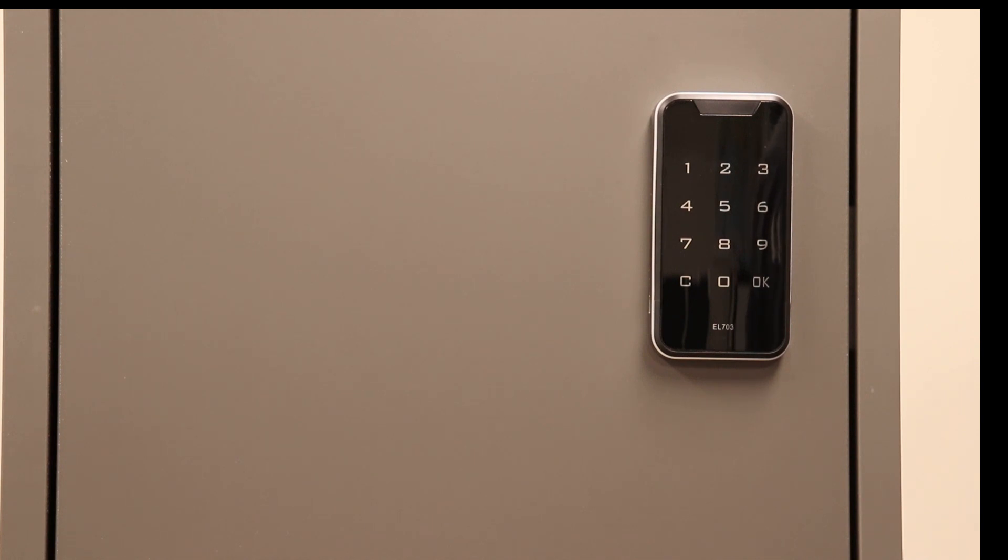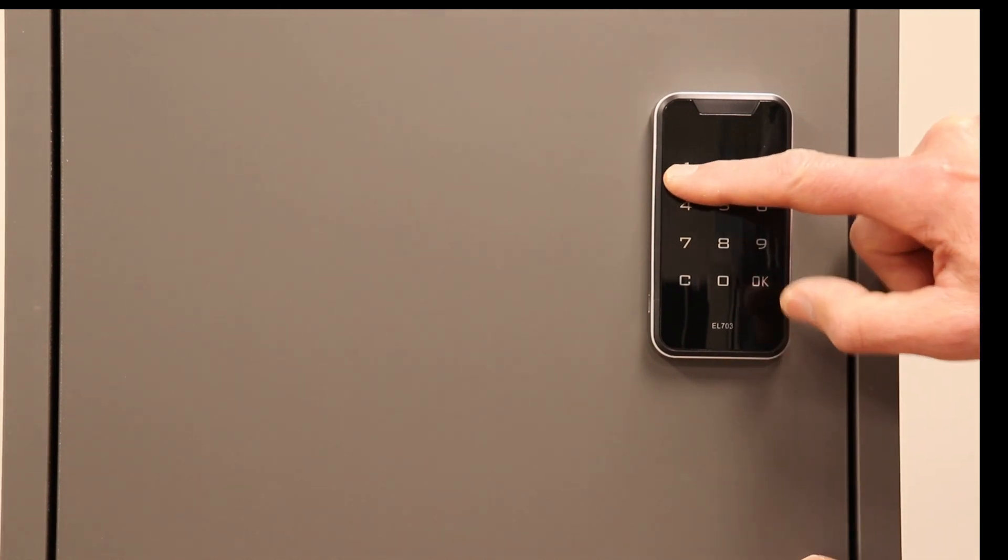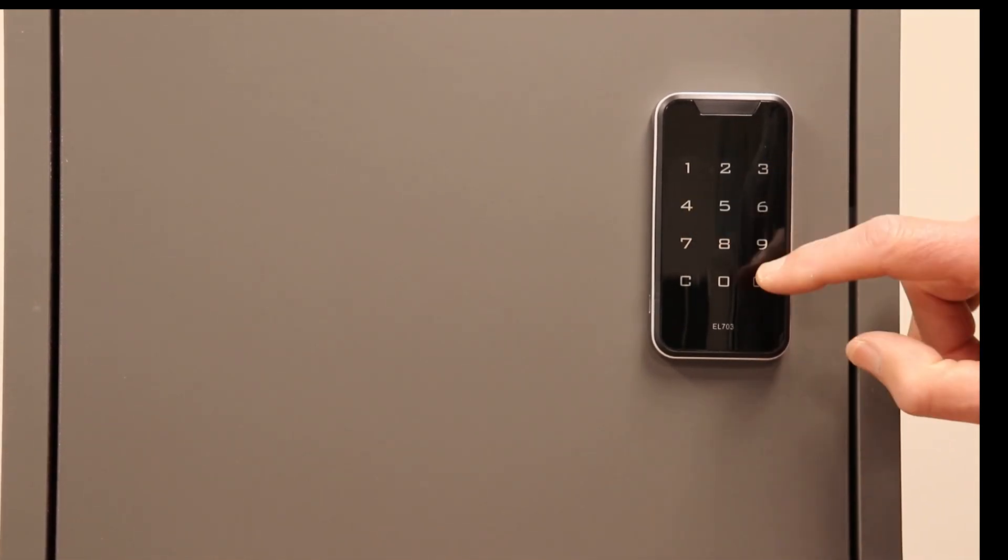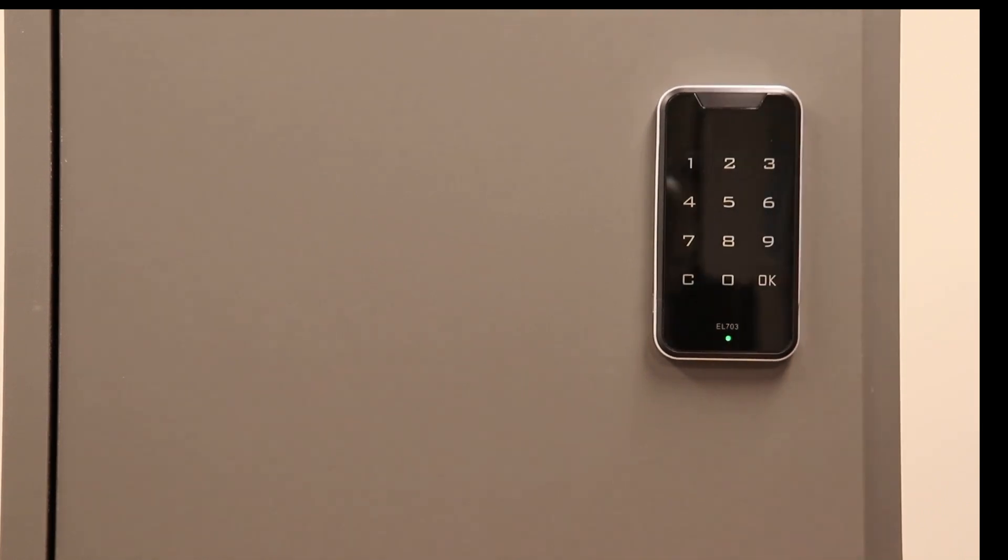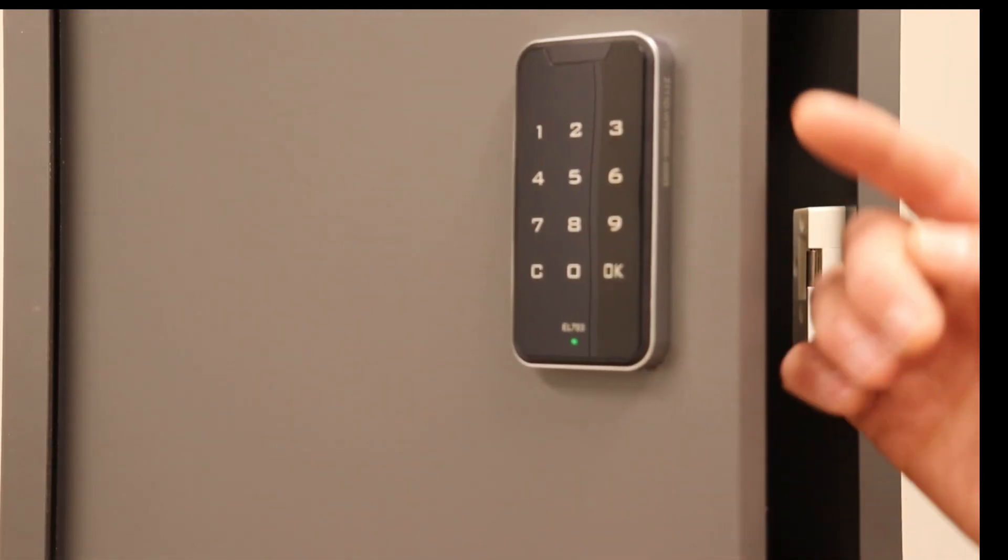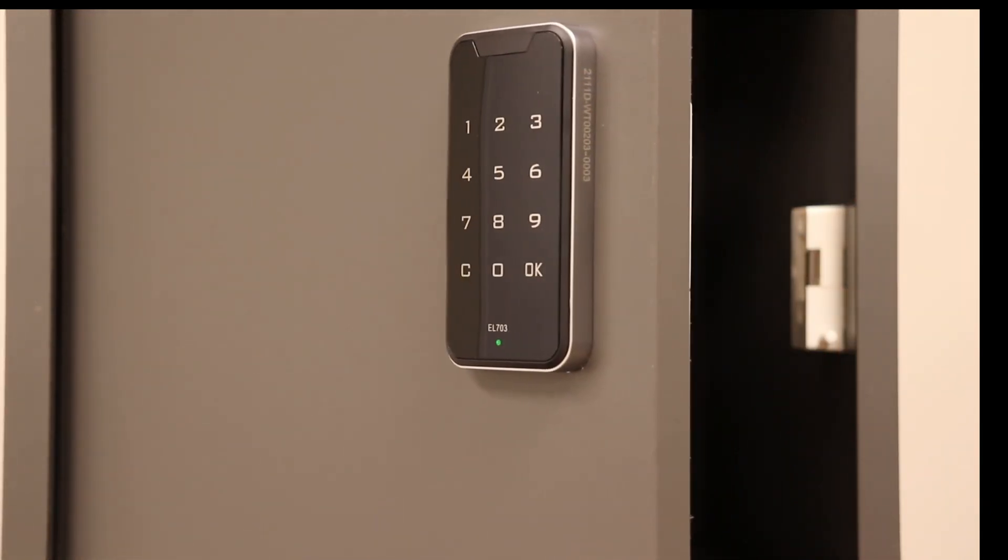The lock can be fitted on doors from 10mm up to 19mm thick.